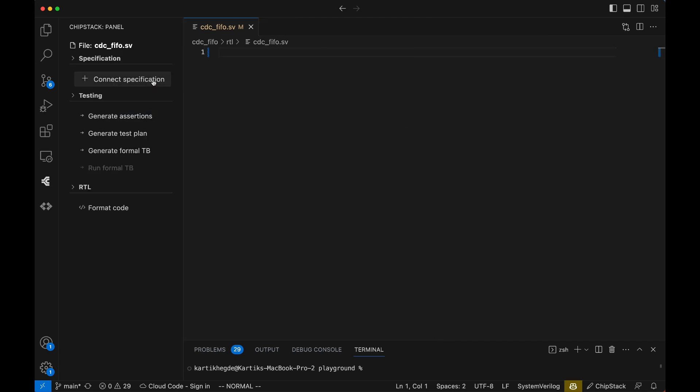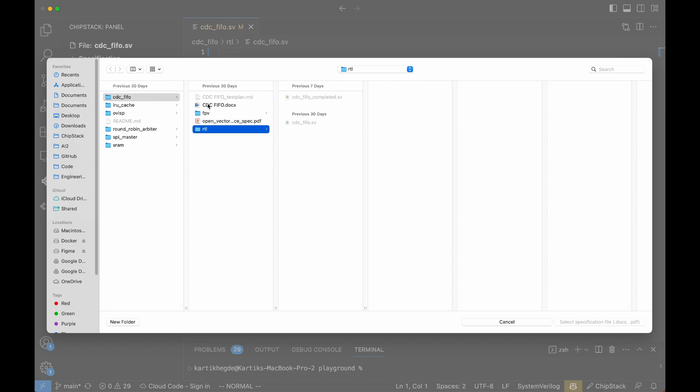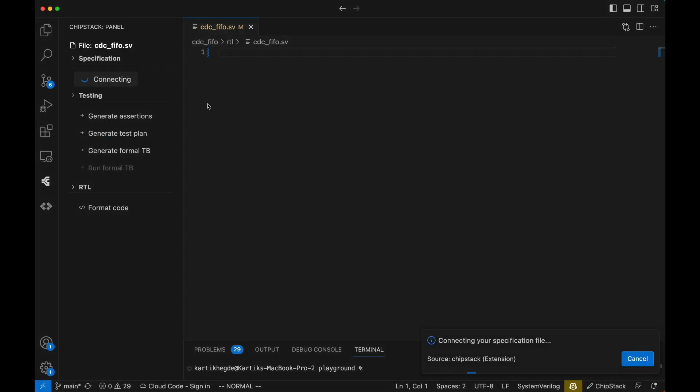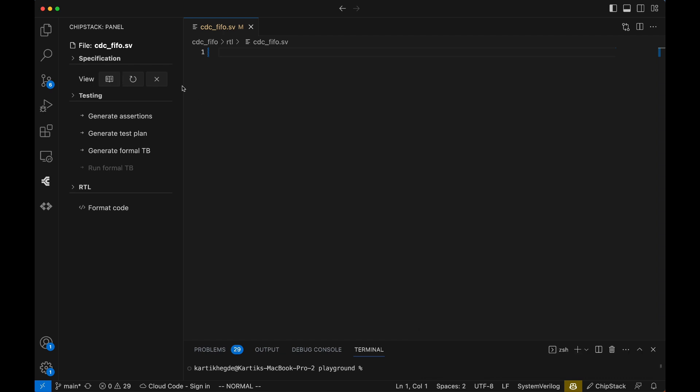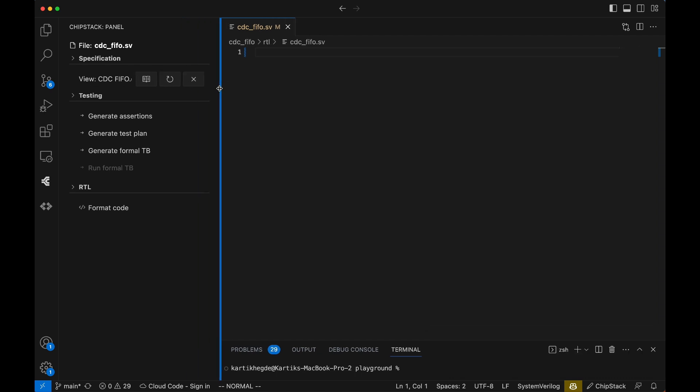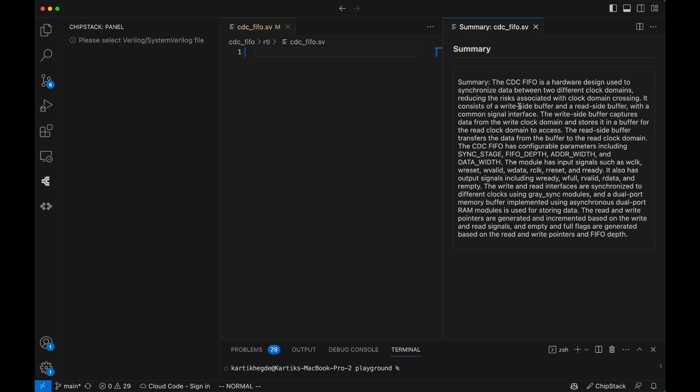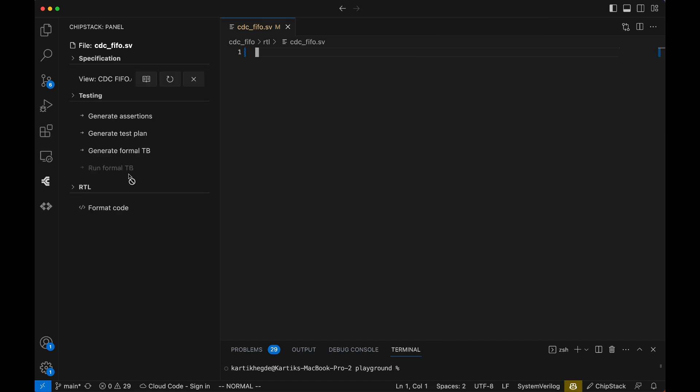This allows engineers to query specifications instantly, like checking the bit width of a signal without digging through PDFs. This alone saves hours of manual work. But we're just getting started.